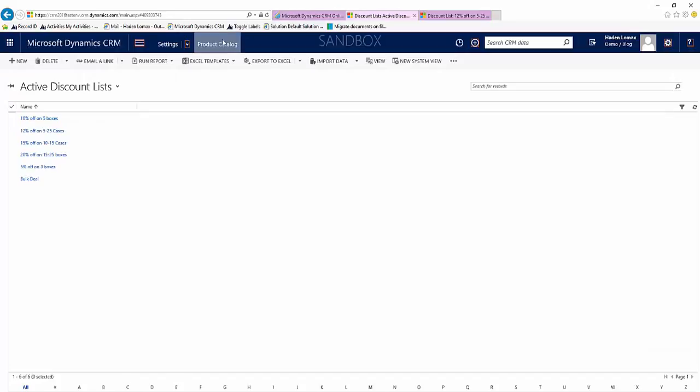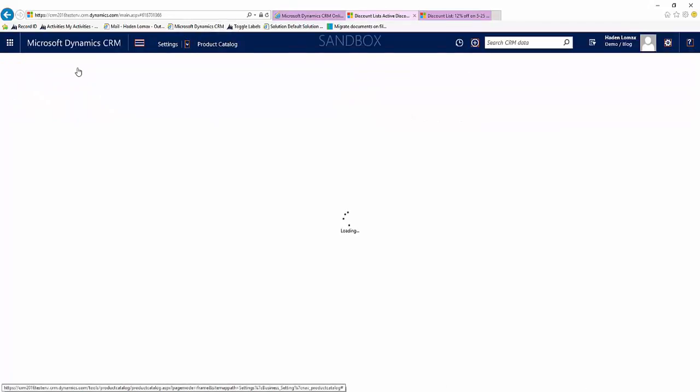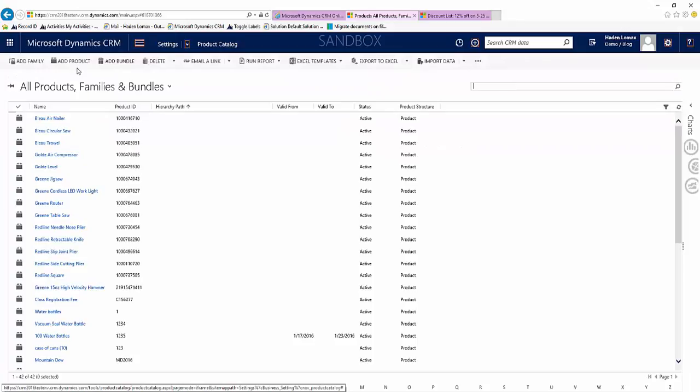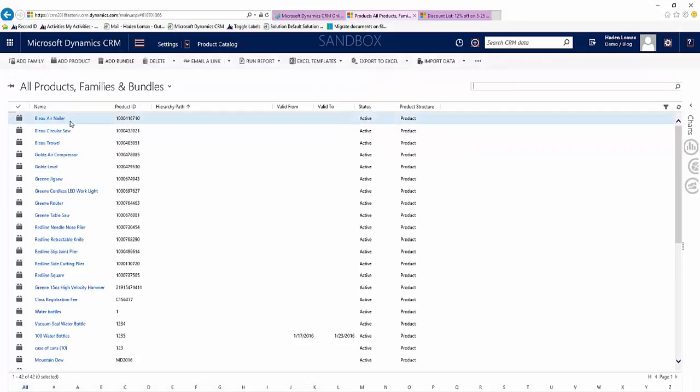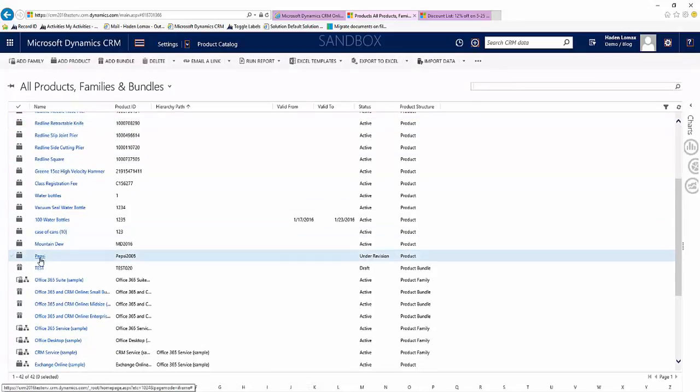Come back, go back to our Product Catalog, go to our Families and Products. Now we'll select the product that we want to add this to.